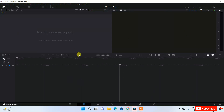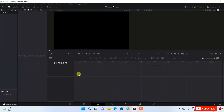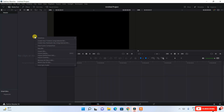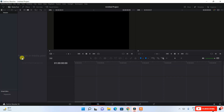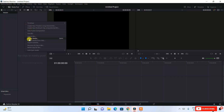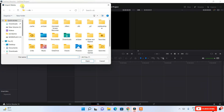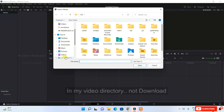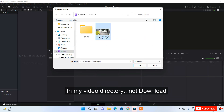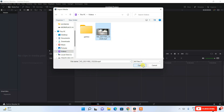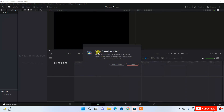To import a video file, switch to the Edit tab, where most editing tasks are done. Right-click on the media pool area — it currently shows 'No clips in the media pool'. Click 'Import Media', which opens the import window. Navigate to your video file in your download directory, select it, and click Open.